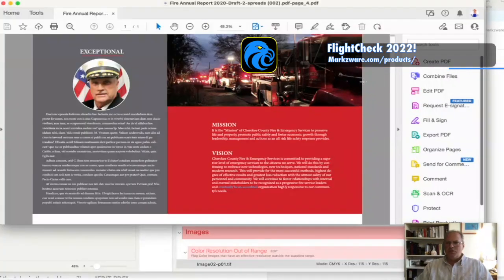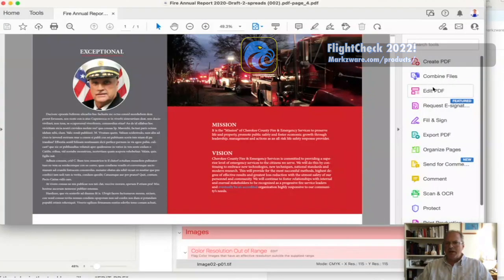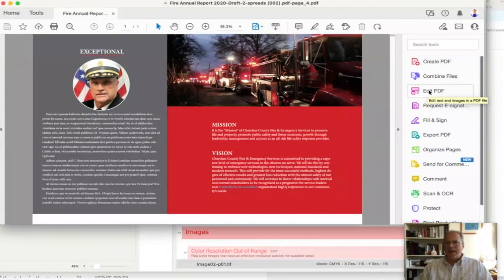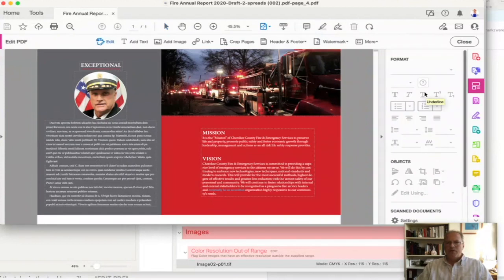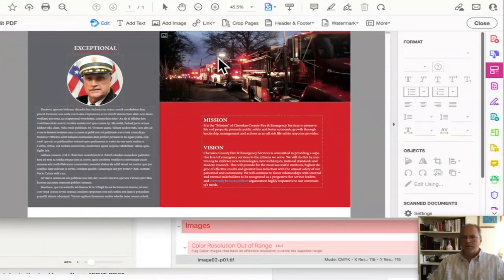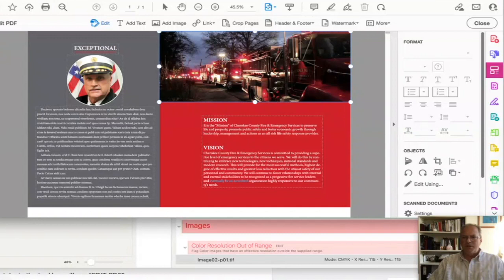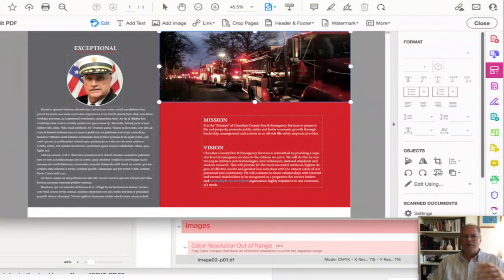Now, what you need to do is click over here on the right-hand side, Edit PDF. Once you click that, you get a whole different type of interface. You can select the image and replace it or adjust it or whatever you need to do.